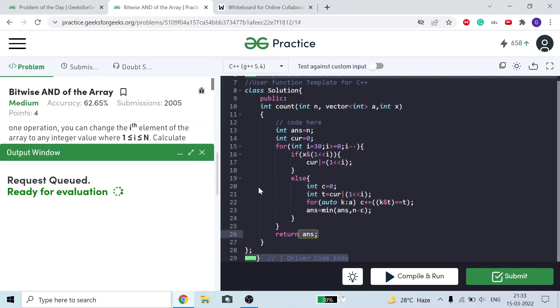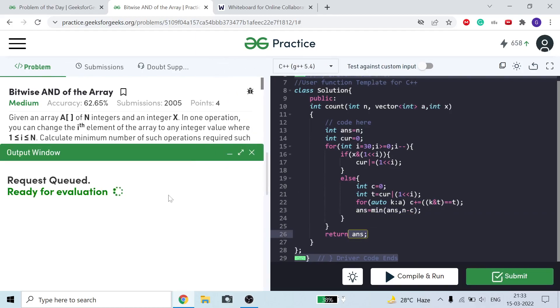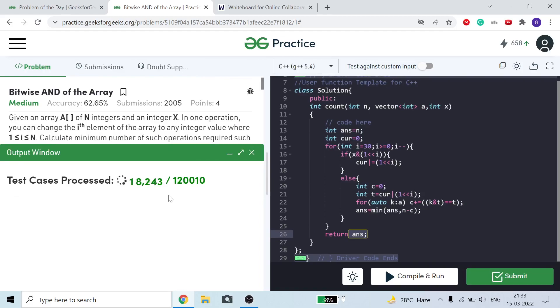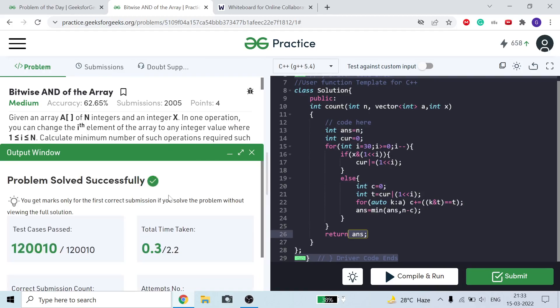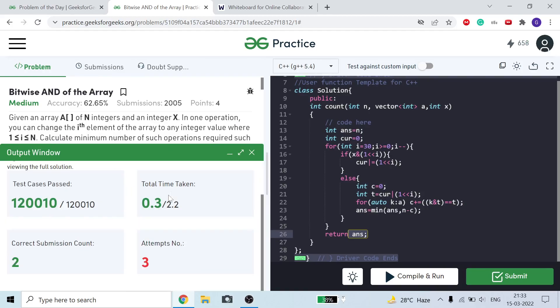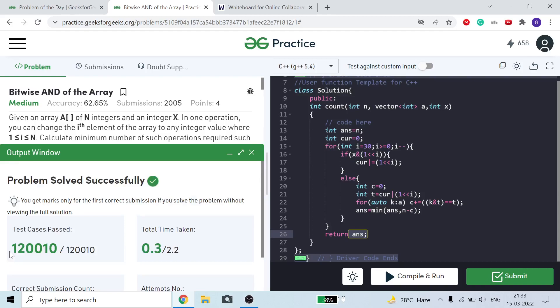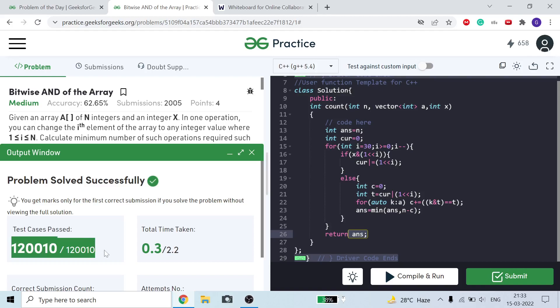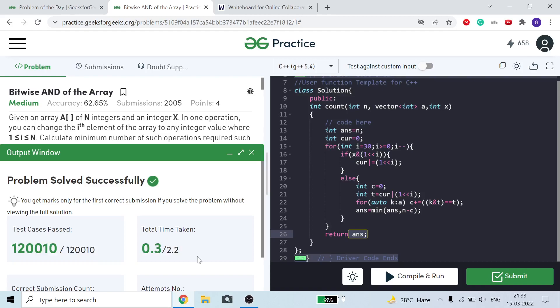I submitted the solution and you can see all 120,000+ test cases passed. The time taken is also very low.